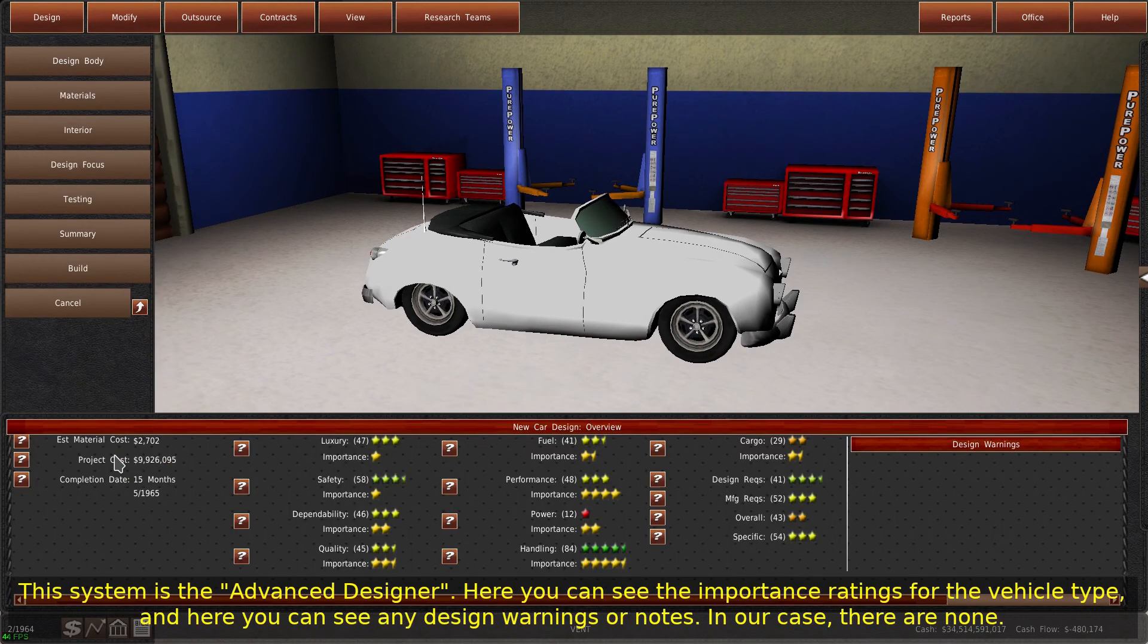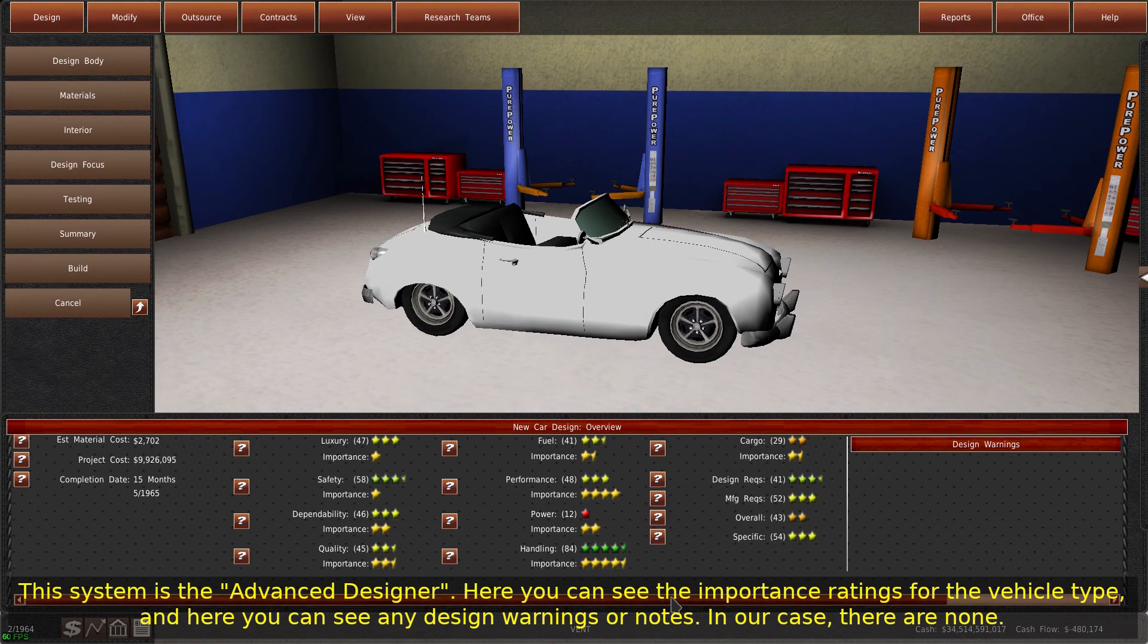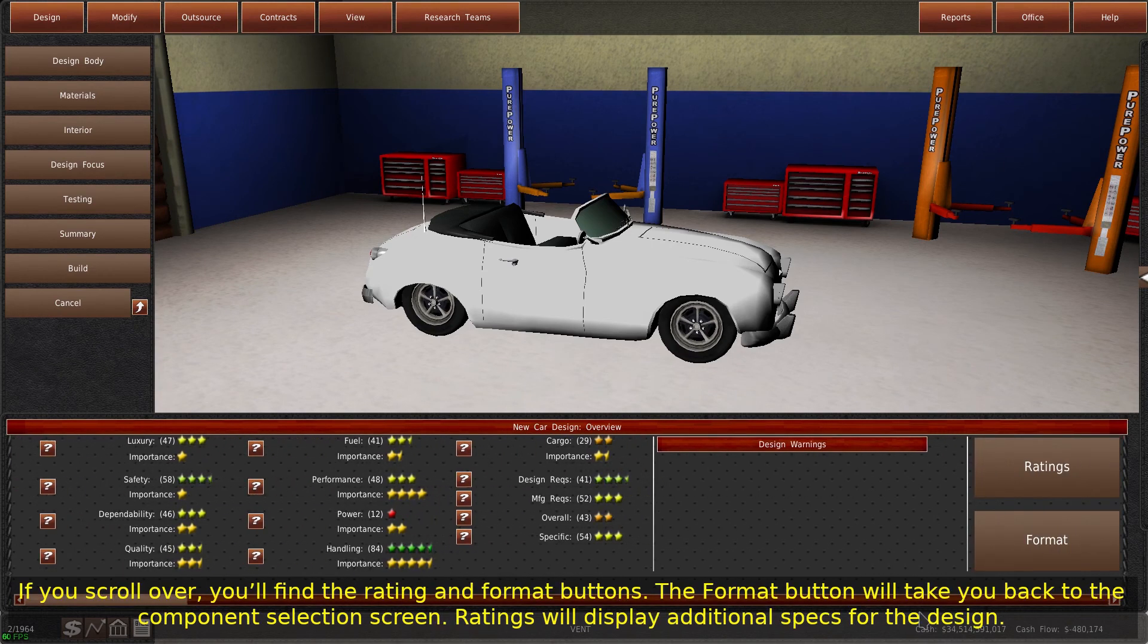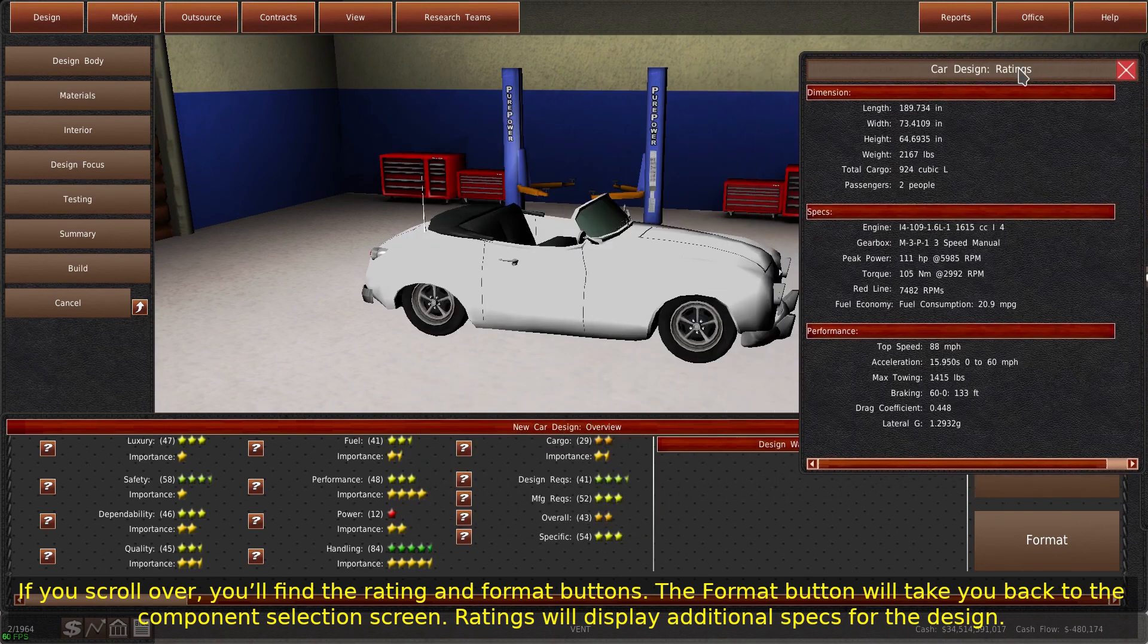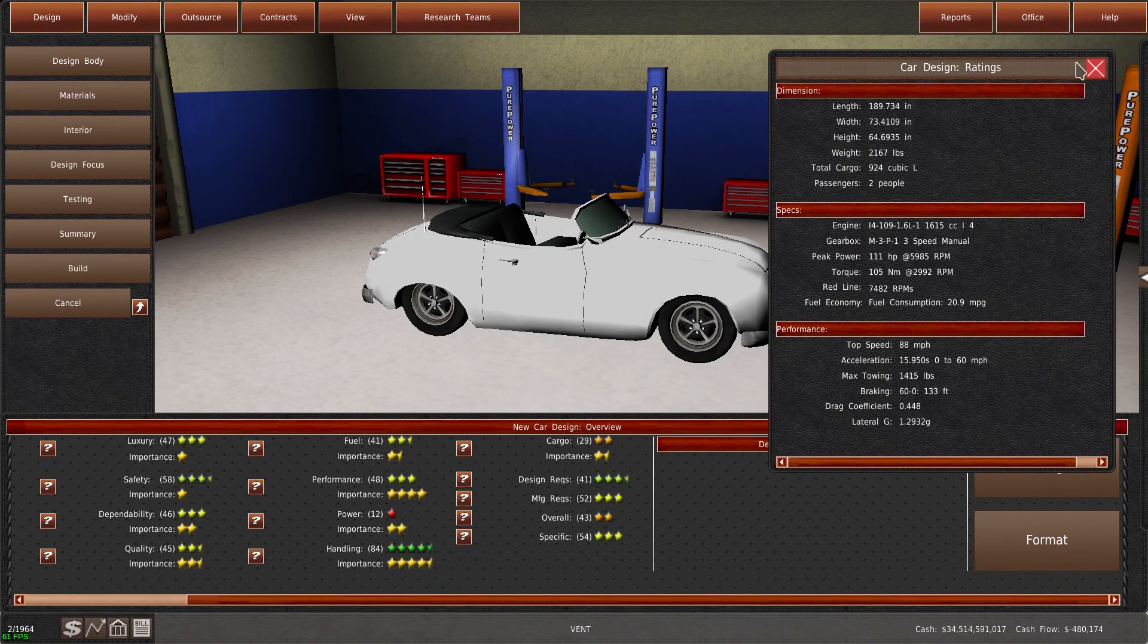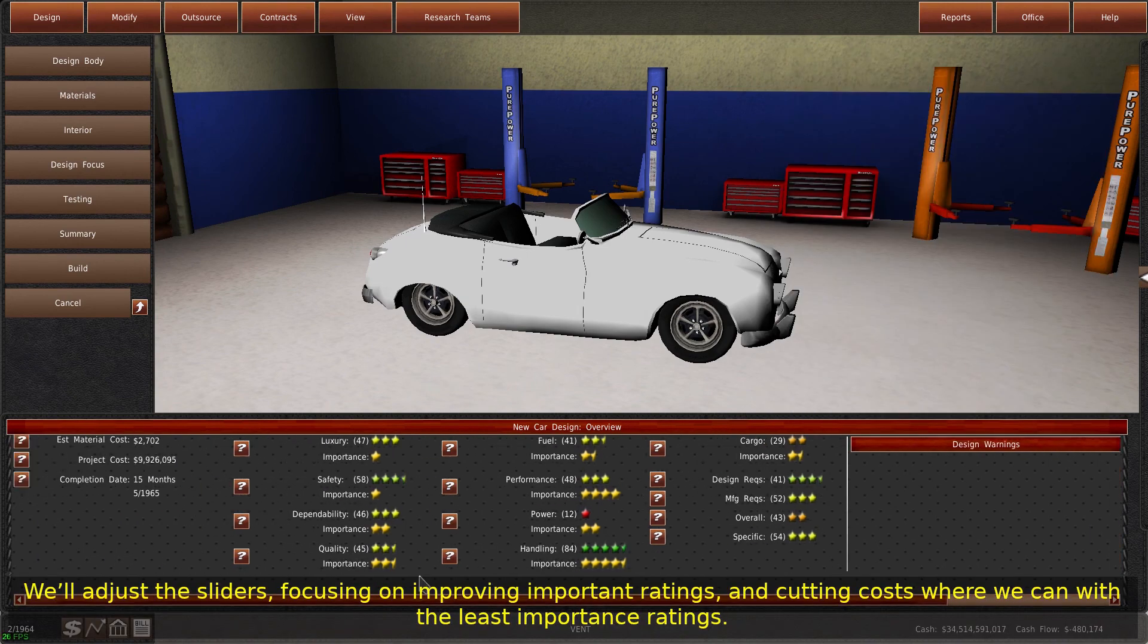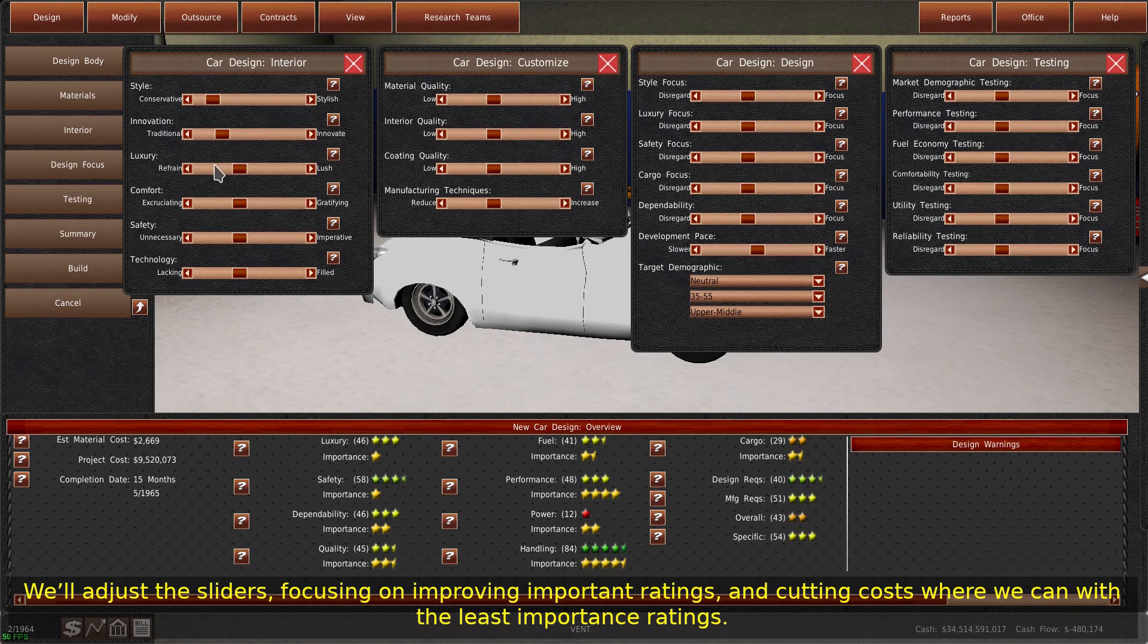This system is the advanced designer. Here you can see the importance ratings for the vehicle type, and here you can see any design warnings or notes. In our case, there are none. If you scroll over, you'll find the rating and format buttons. The format button will take you back to the component selection screen. Ratings will display additional specs for the design. We'll adjust the sliders, focusing on improving important ratings, and cutting costs where we can with the least importance ratings.